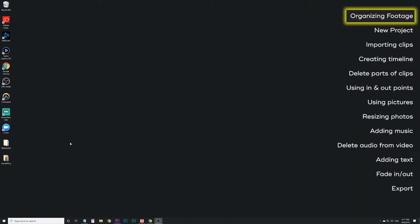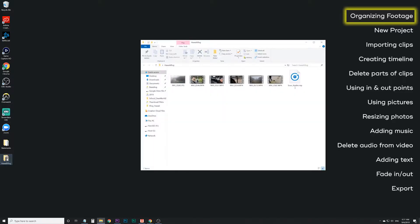The first thing you want to do when you're starting a project is to start out organized. We're going to do a Hawaii vlog. I've created a new folder, I've got all of my video clips in there, and a photo I might want to use. Anything you plan on doing with this project should go in this folder so it stays organized and you know where everything is.